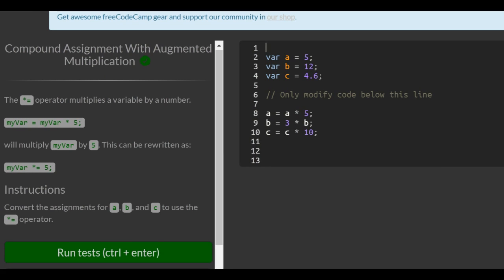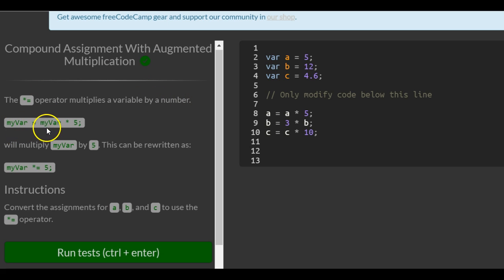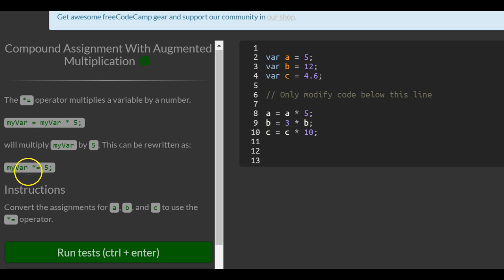The asterisk equal operator multiplies a variable by a number. MyVar is assigned myVar times 5 will multiply myVar by 5. This can be rewritten as myVar times equals 5.